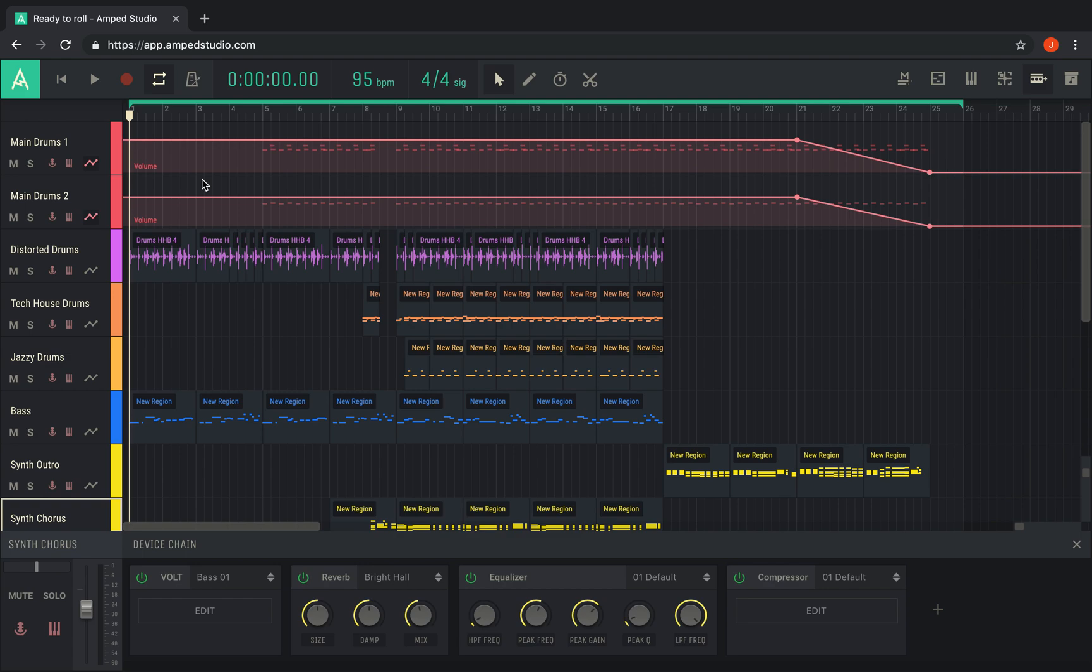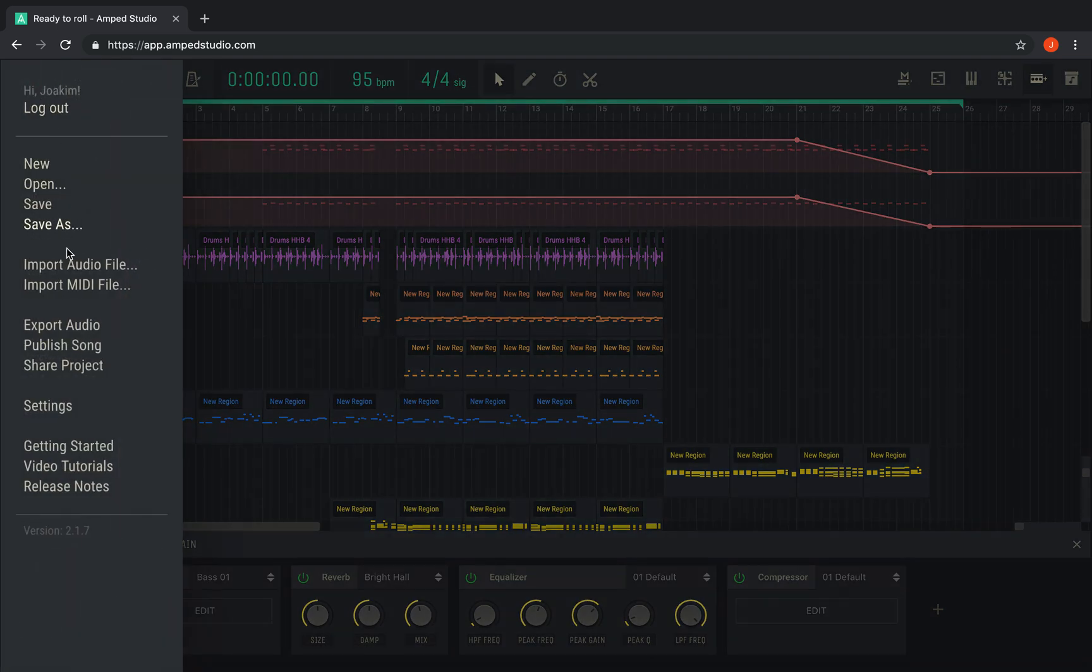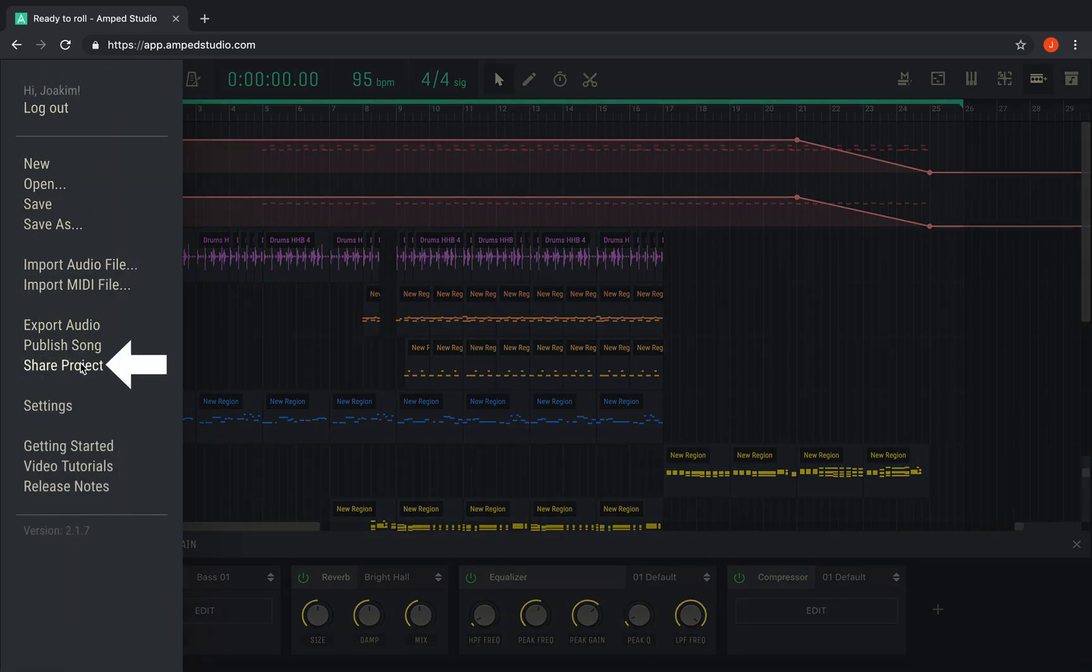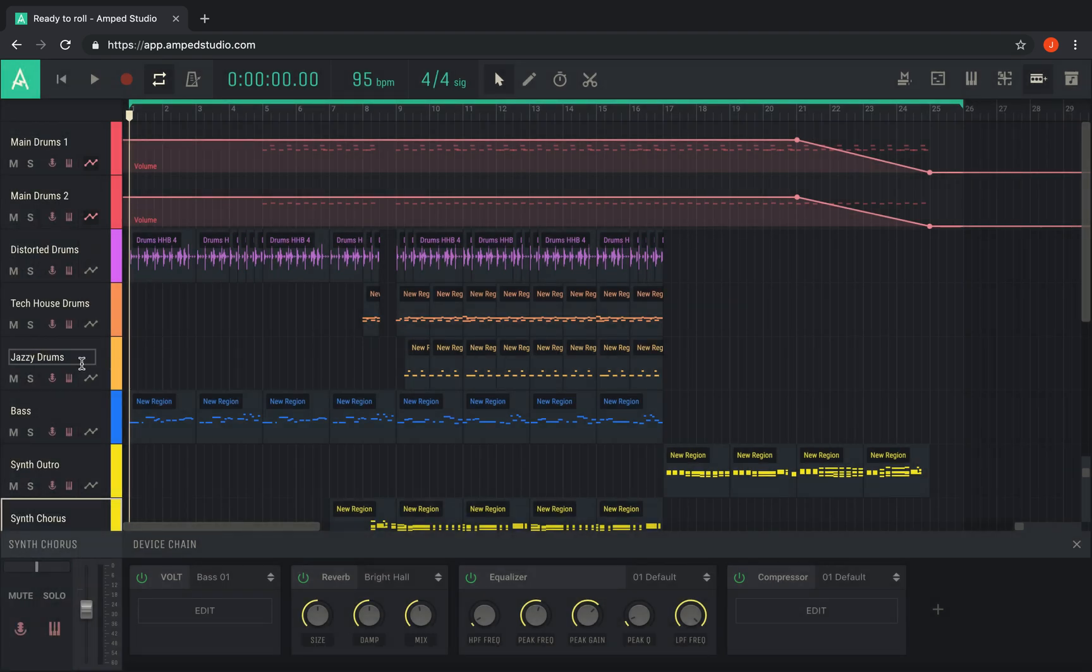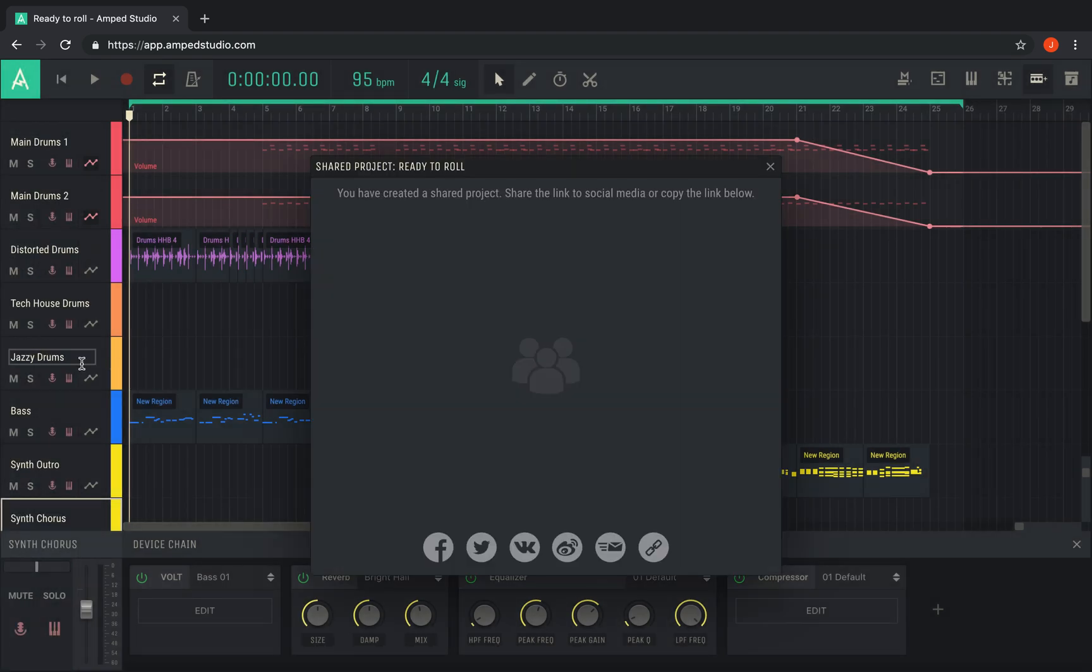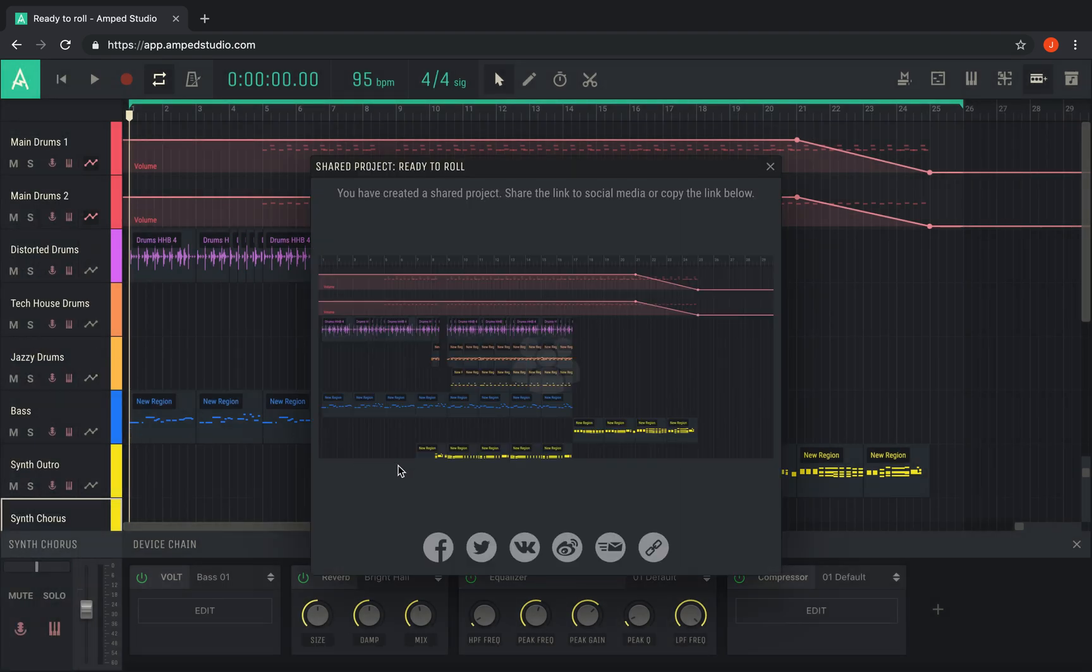With a project open in the studio, click the menu button and then select Share Project. This will open a window with a preview of the project and your sharing options.